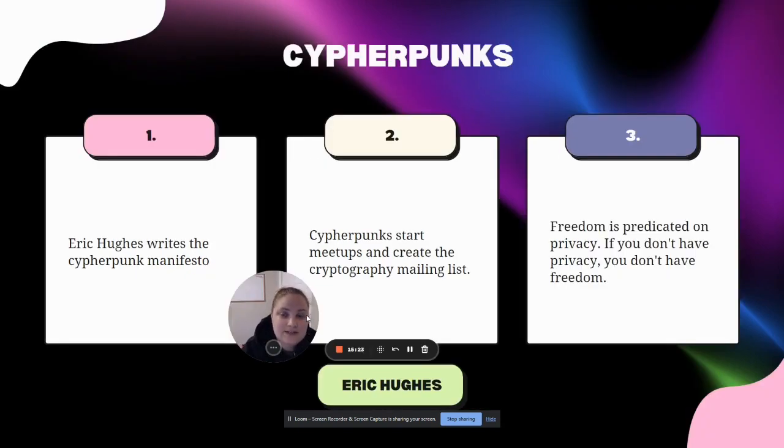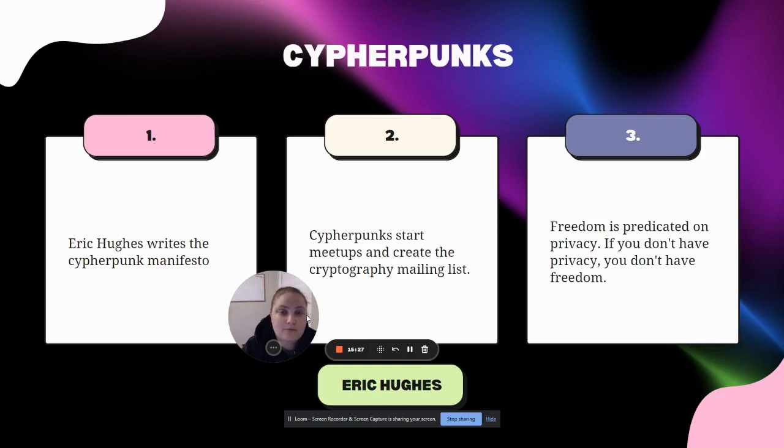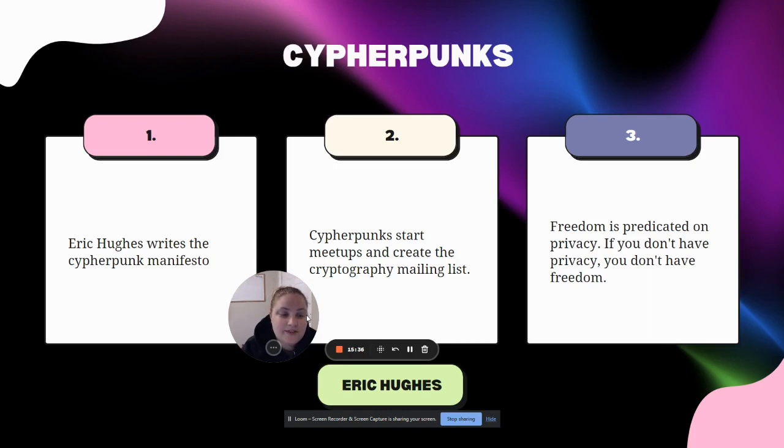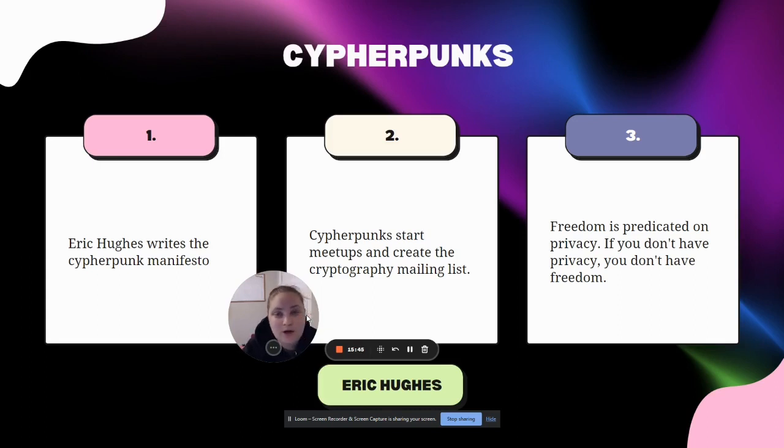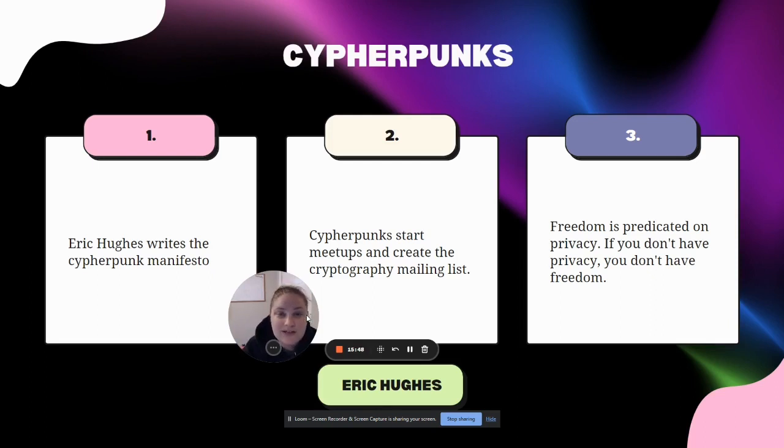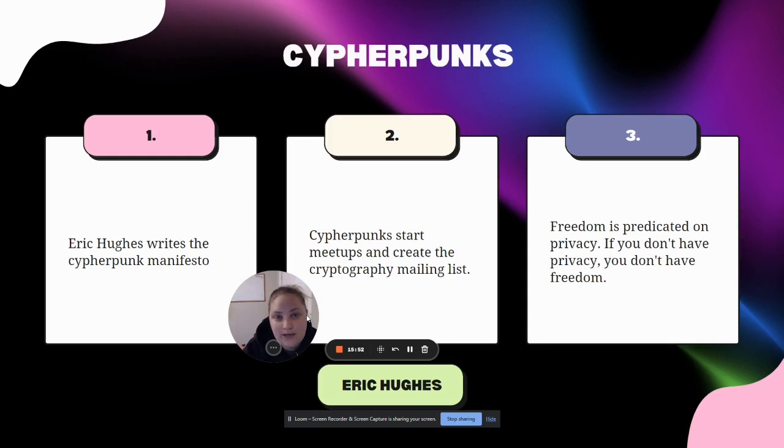During this time, the cypherpunks formed. This was a group of people that sought to have privacy as an individual. They saw that freedom was predicated on privacy, and if you don't have privacy you don't have freedom. They thought that if cryptography was outlawed, then only outlaws would have cryptography, or if privacy was outlawed, then only outlaws would have privacy.